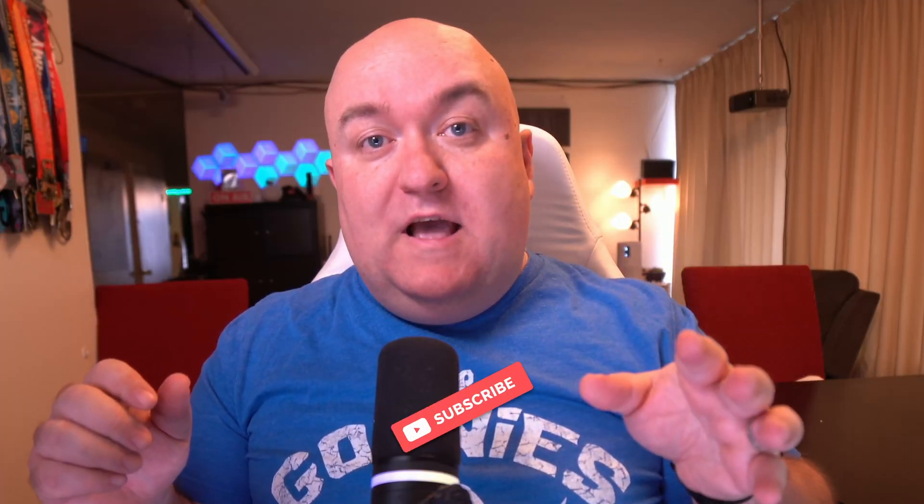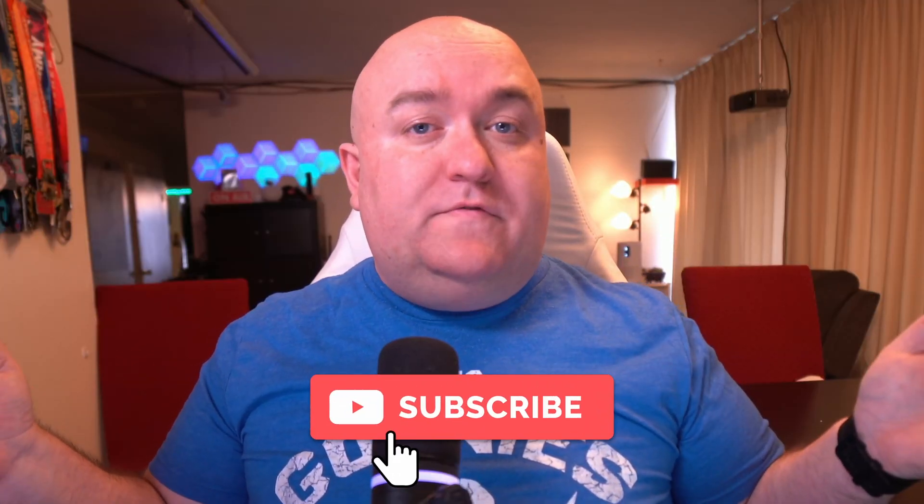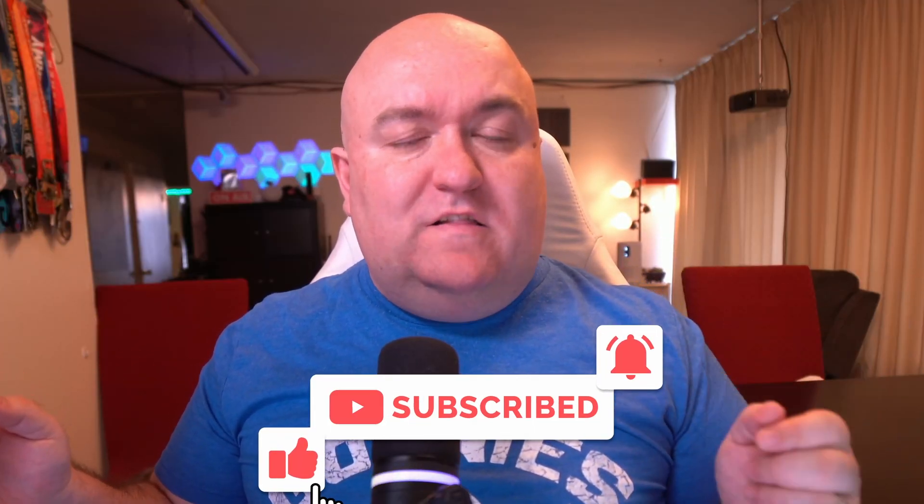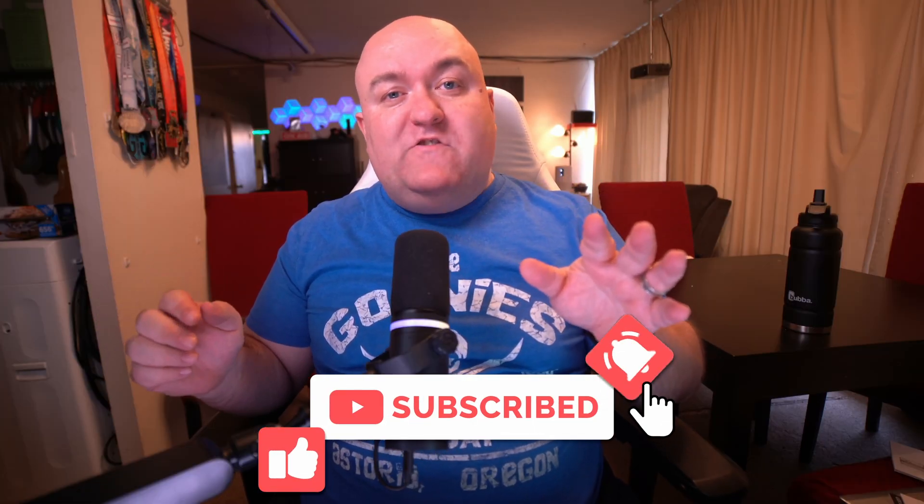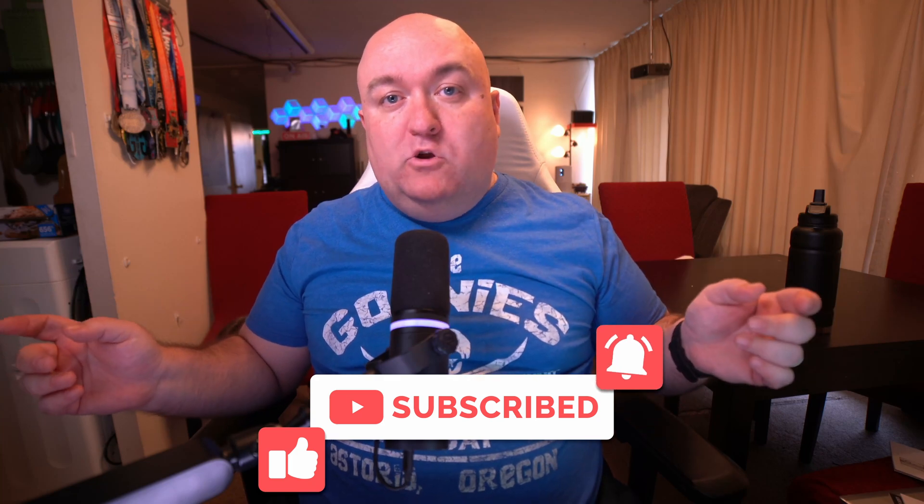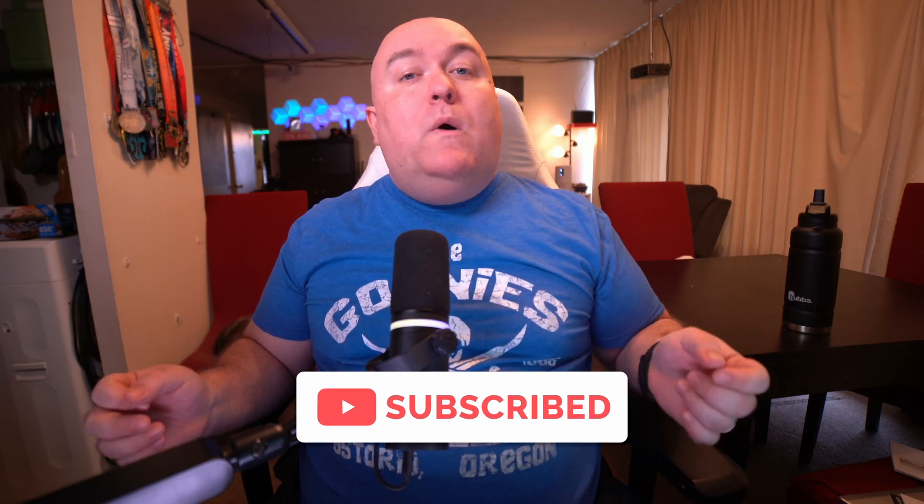So let me know down in the comments, is the Insta360 Link right for you? And while you're down there, and since you got this far, make sure to hit the like and subscribe button. Hit the notification bell so you know when I got new videos coming out. Why don't you check out one of these videos right here? There are a couple of other AI webcams that I've done in the past, and then that way you can get a little bit more of a direct comparison if you are shopping for an AI webcam right now. And until next time, my friends, let's get to work.